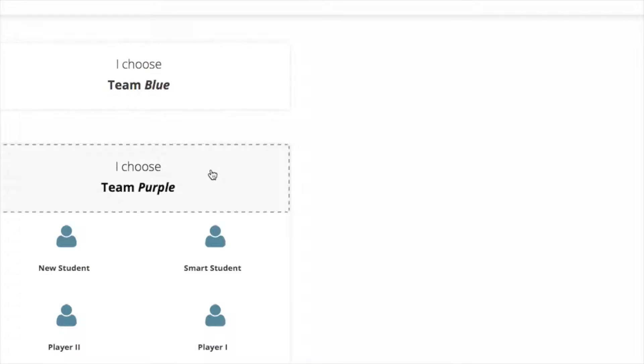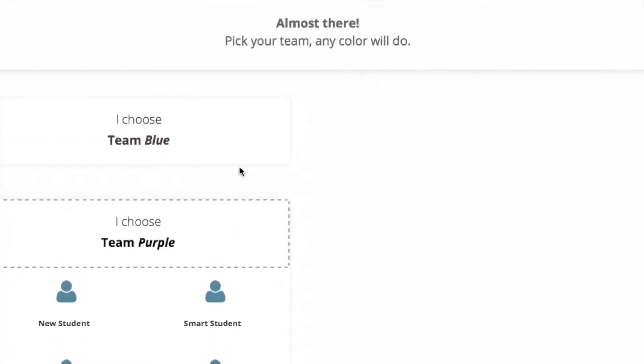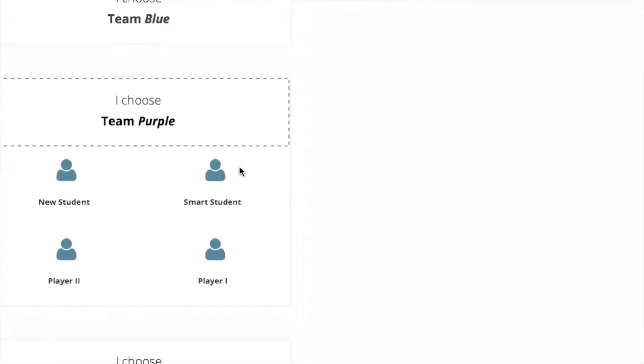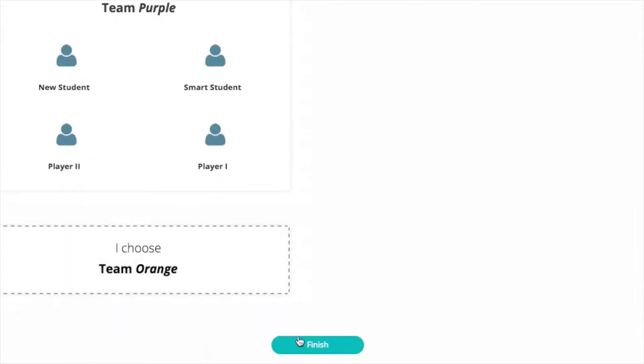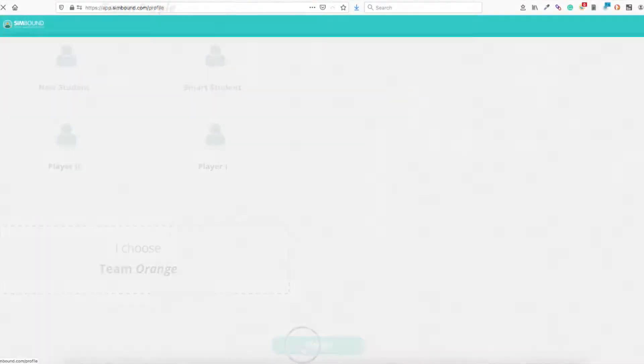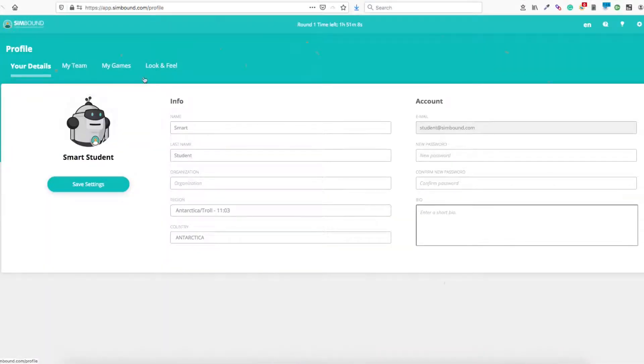When you log in for the first time, if the simulation is a team-based exercise, you will have to select a team. You can change your team later if you ask your instructor.